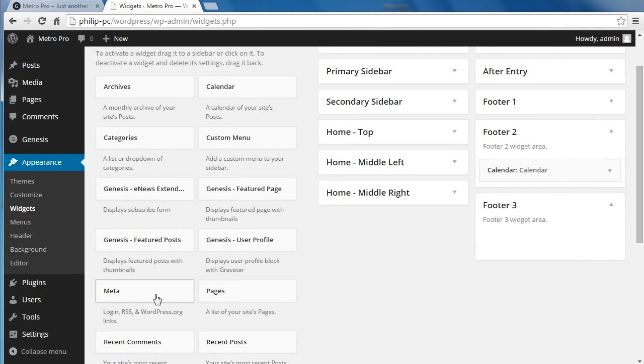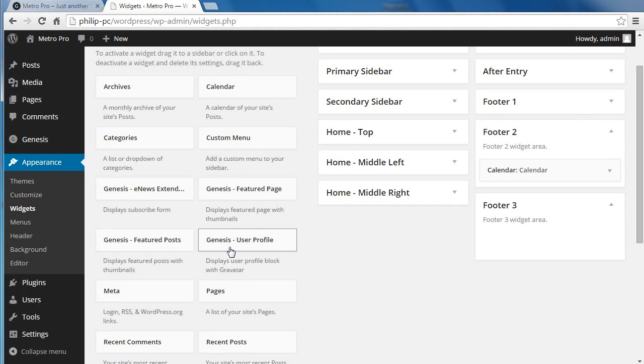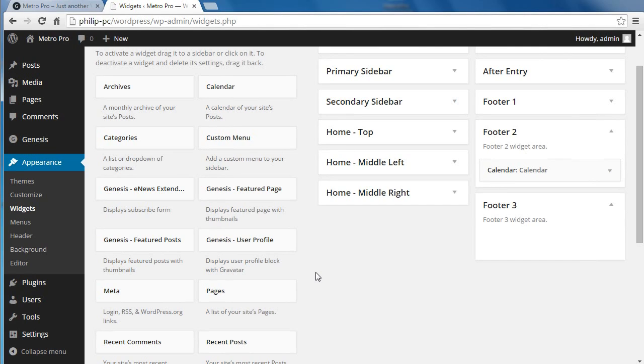There's loads of widgets to choose from. And sometimes when you install plugins, the plugin might have a widget with it. Some are standard in WordPress and some come along with plugins when you install plugins.